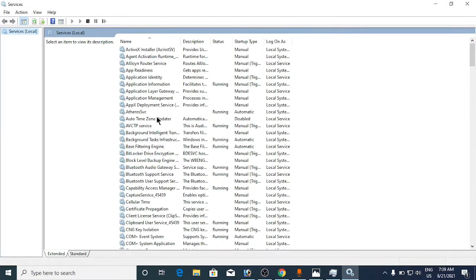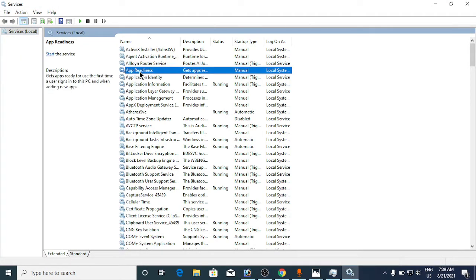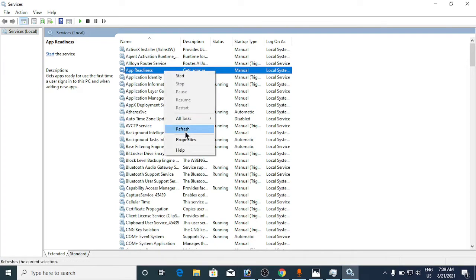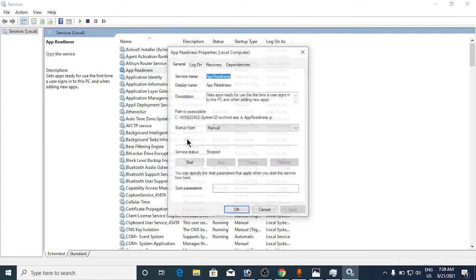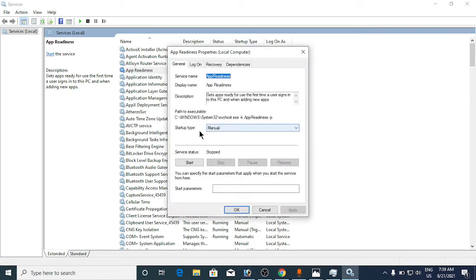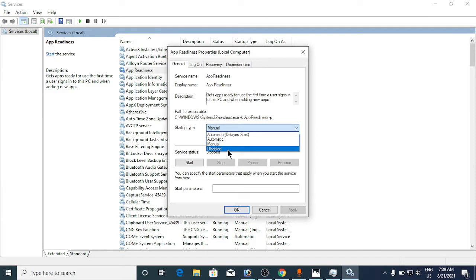Go to the fourth option, App Readiness. Right-click on it, click on Properties, and make sure the startup type is disabled, just like this. Click Apply, then click OK.